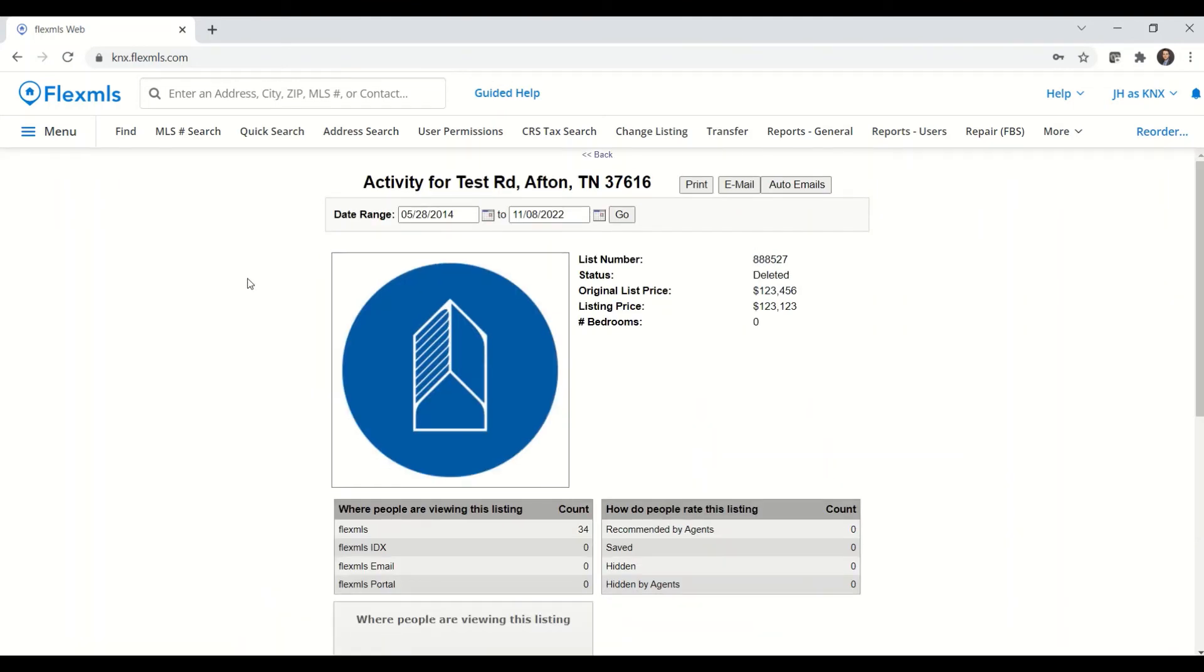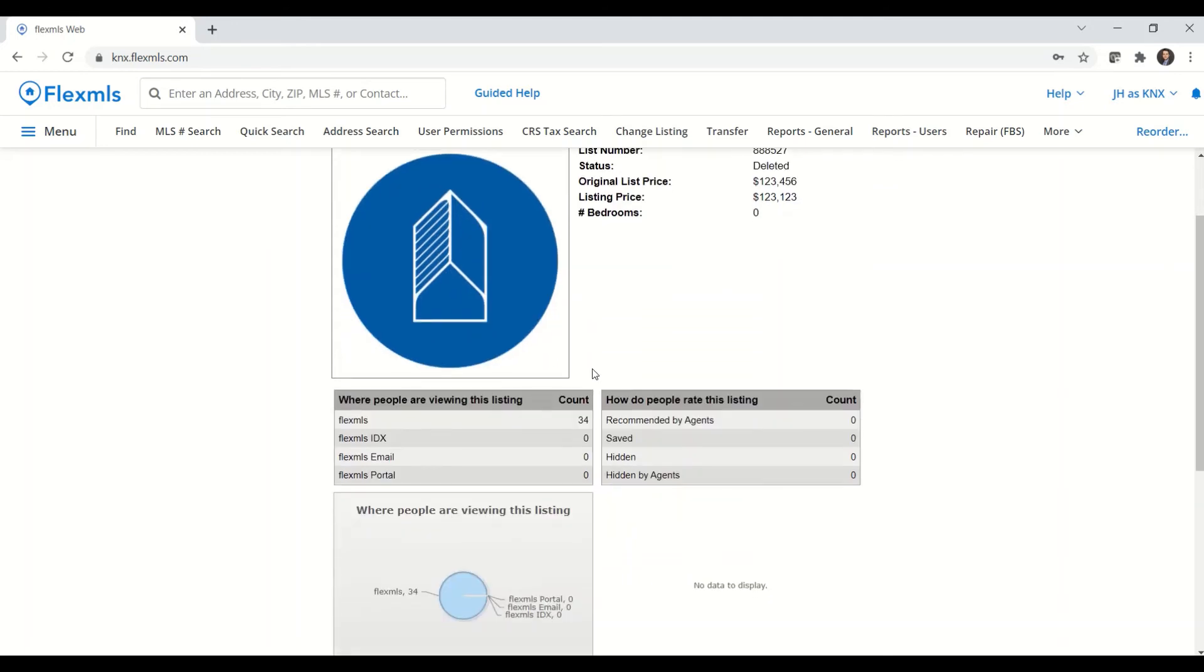On this listing activity page, it does give us the date range here up top. And normally the default is the listing date to present day. When we scroll down, you can see where people are viewing this listing.